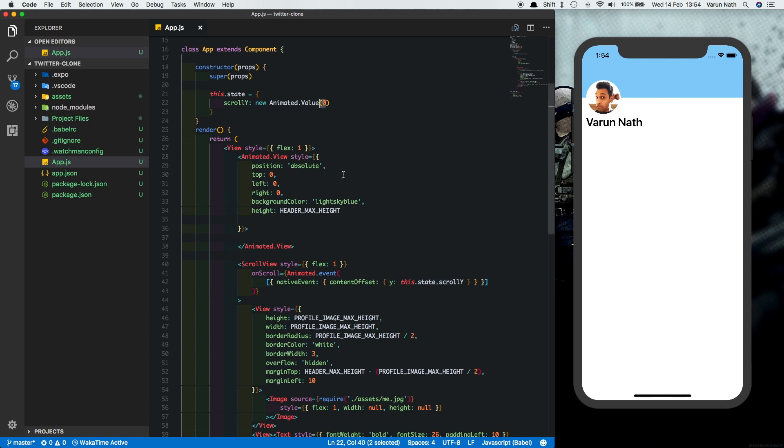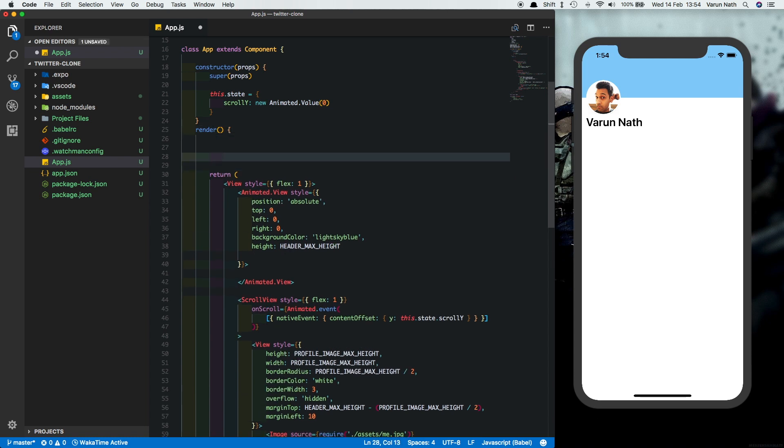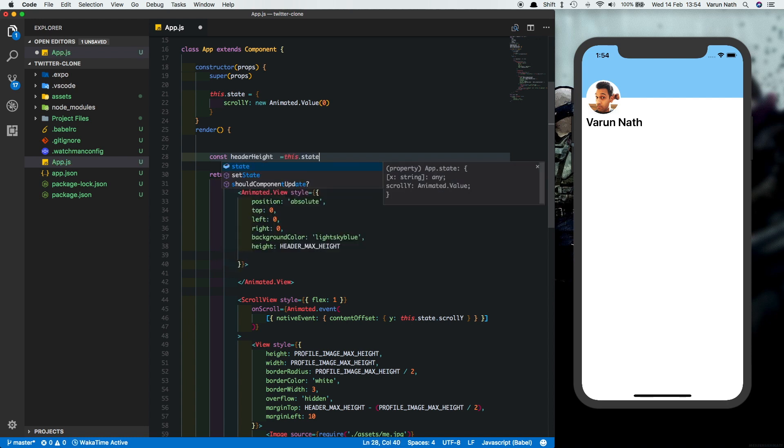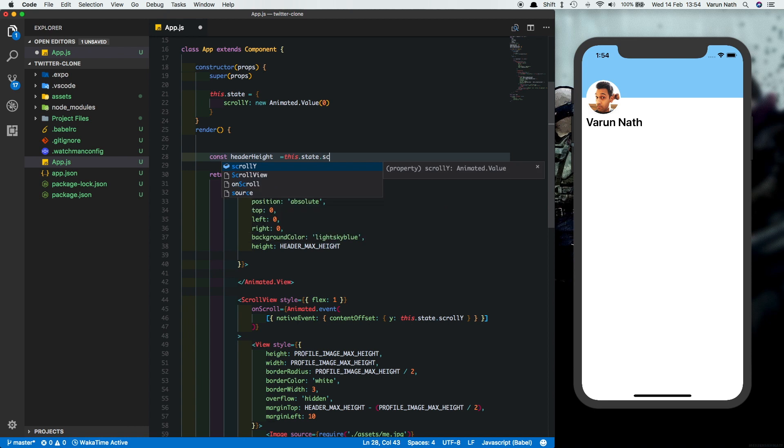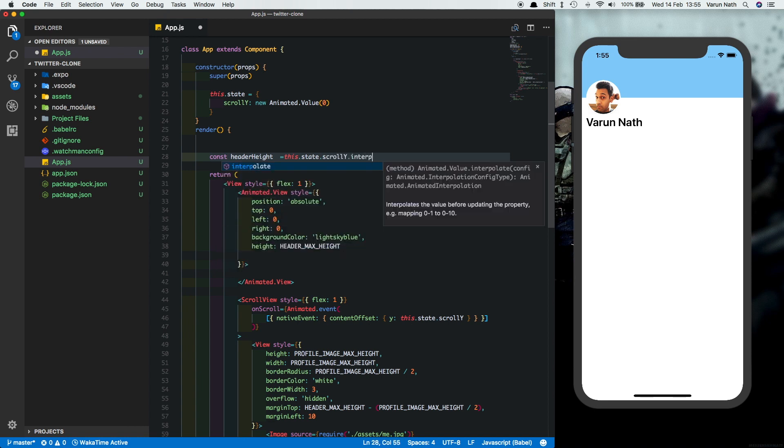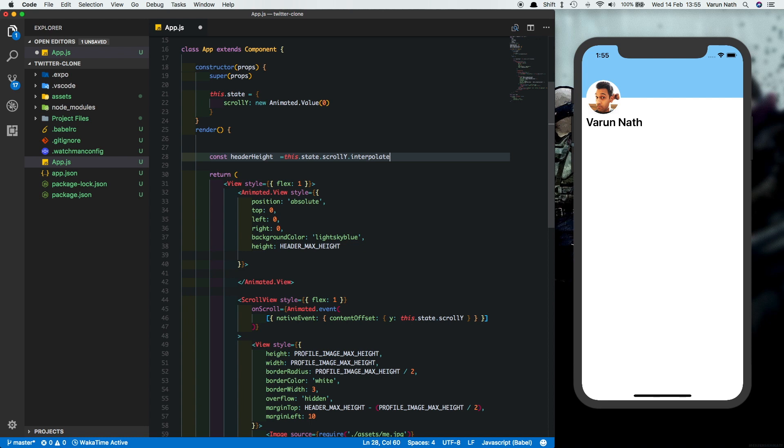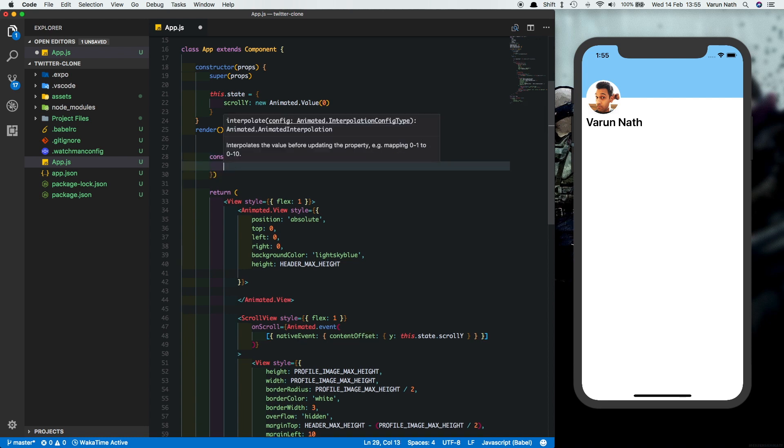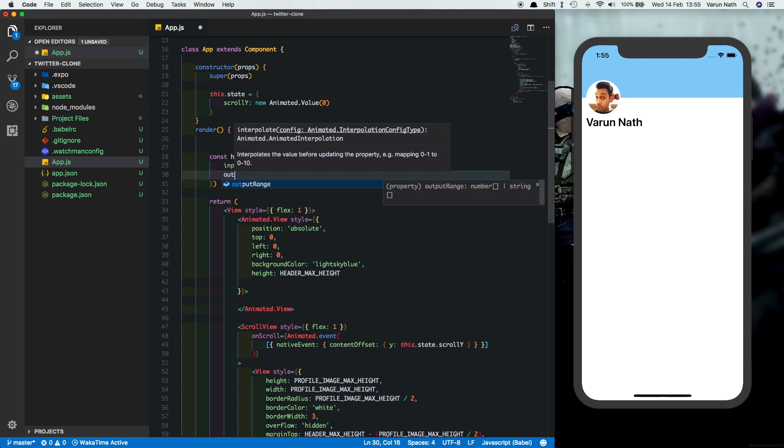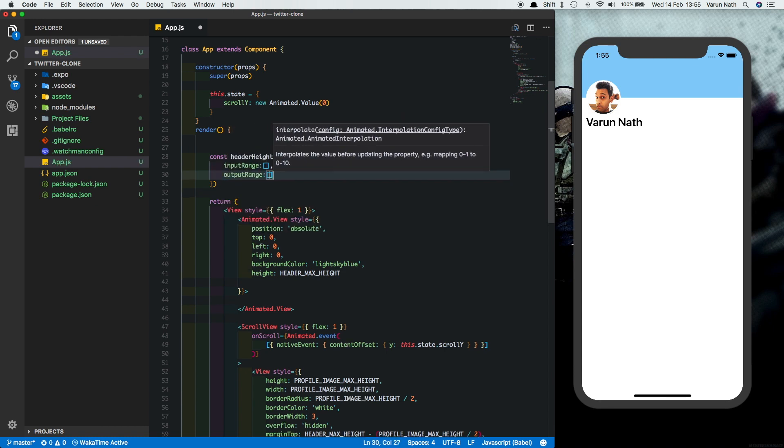Now we'll set up the height of the header dynamically. So here inside the render method, let's create a constant called header height, which will be equal to this.state.scroll y. And we'll interpolate the value that the user has swiped to, or scrolled to, I should say. And that we'll get an input range.